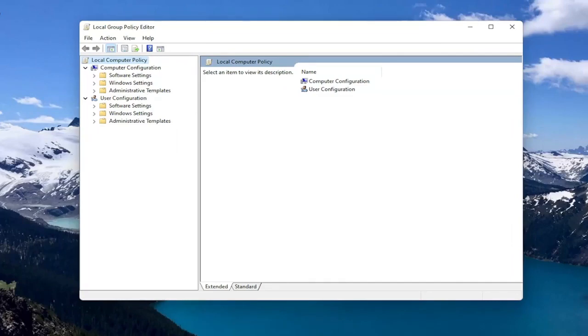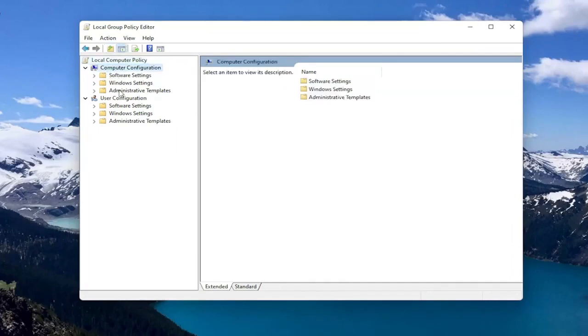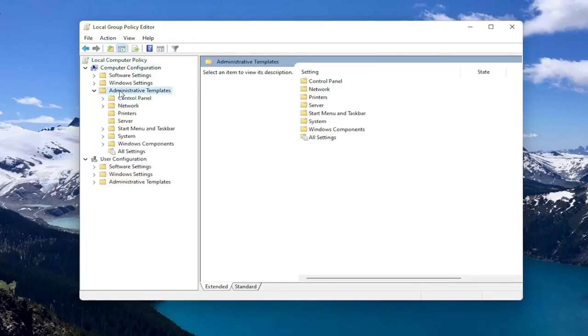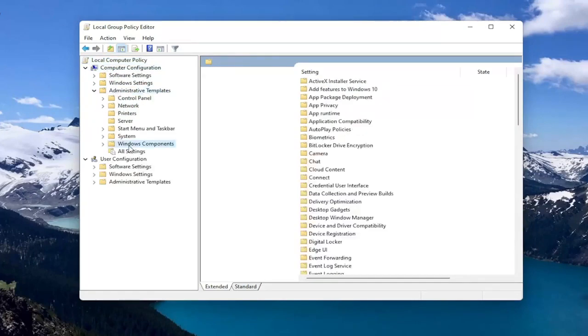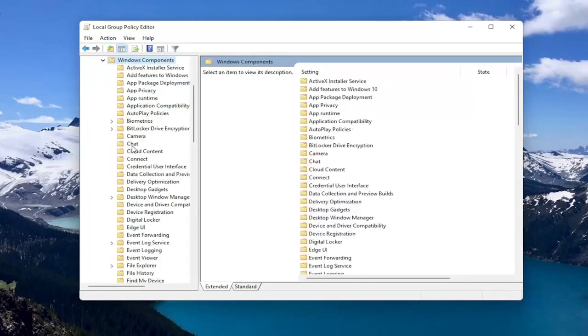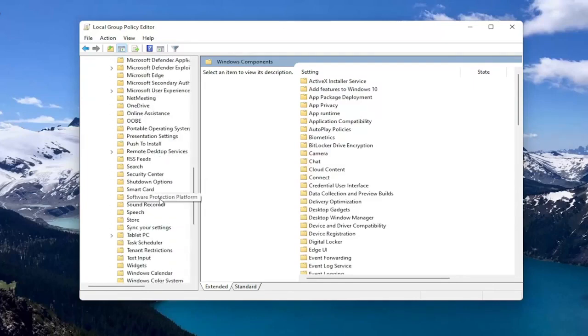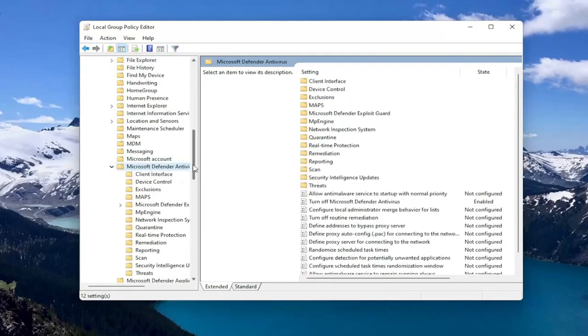So you want to start by expanding Computer Configuration. And underneath Administrative Templates, double click on it. Should be a Windows Components folder. Double click on that one as well. And then there should be something that's just Microsoft Defender Antivirus. So go ahead and double click on that.